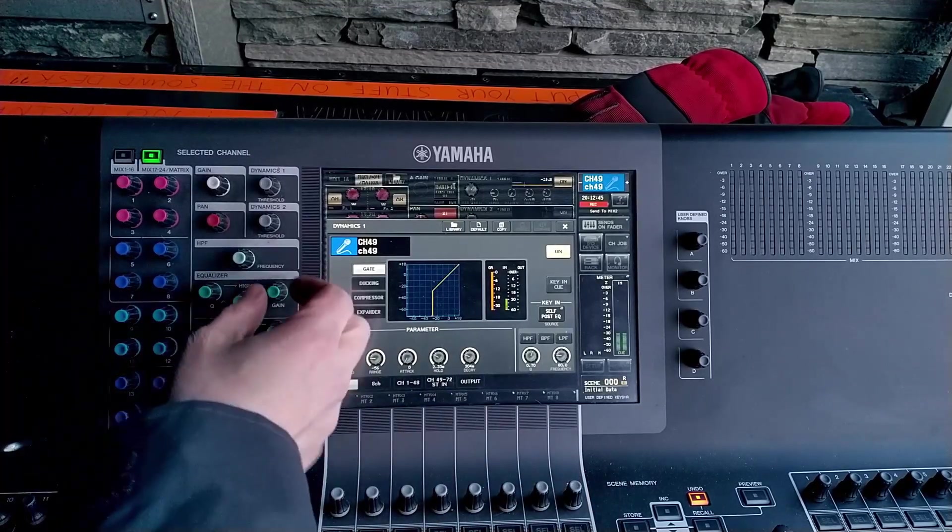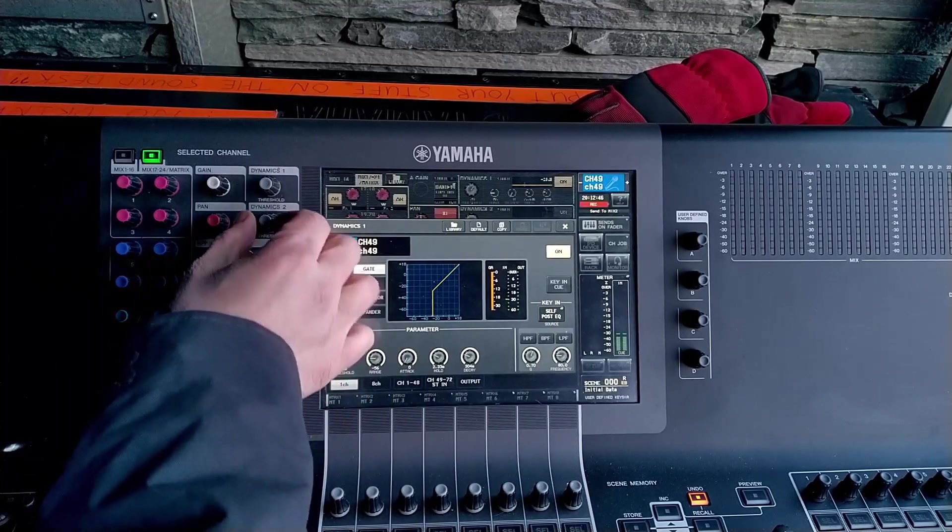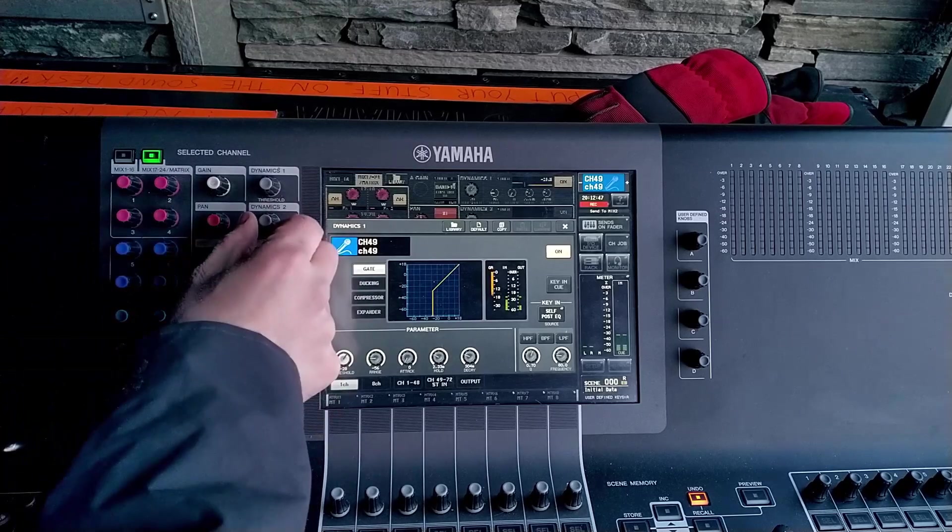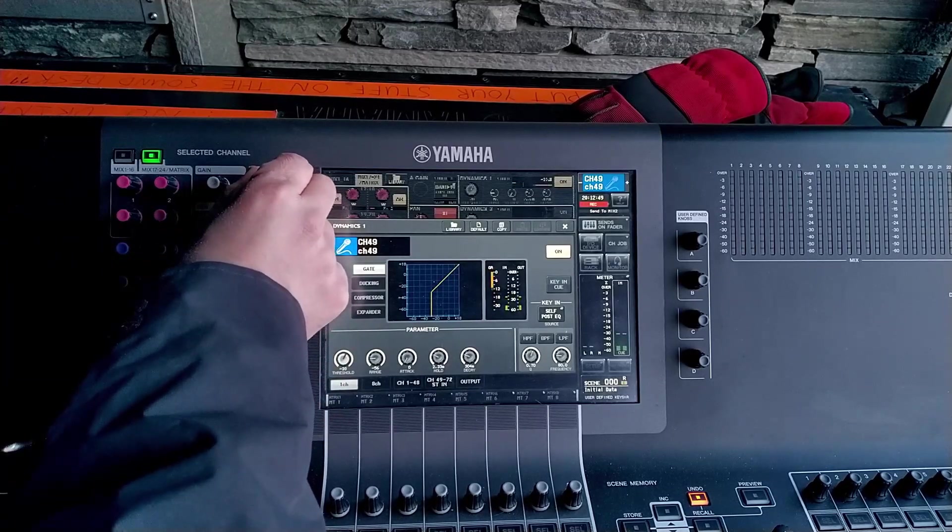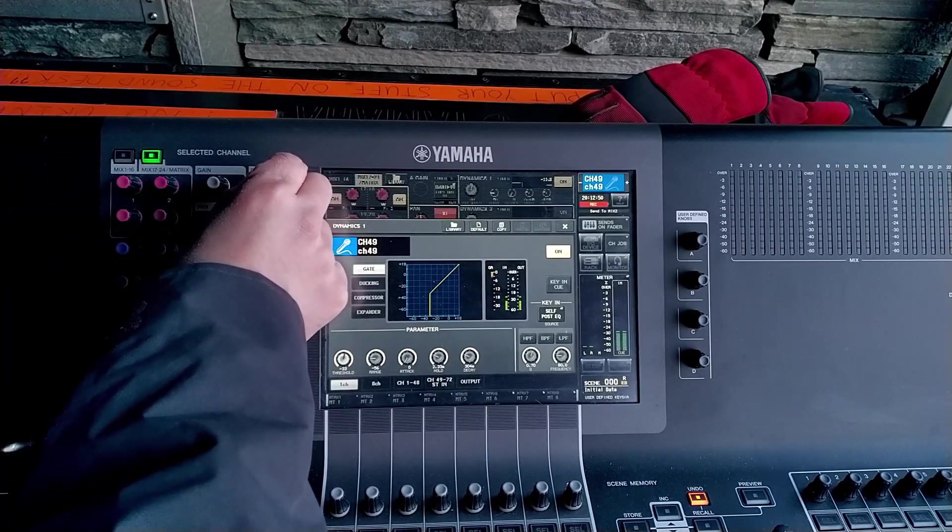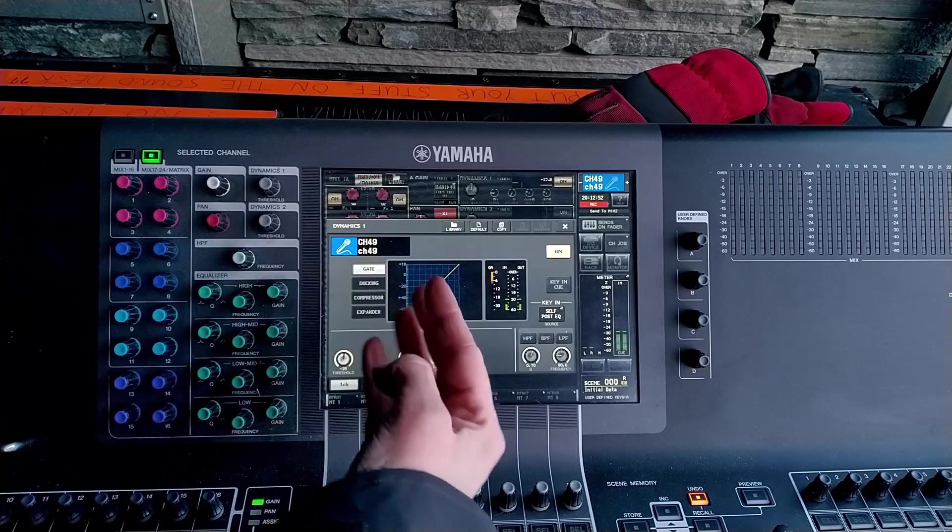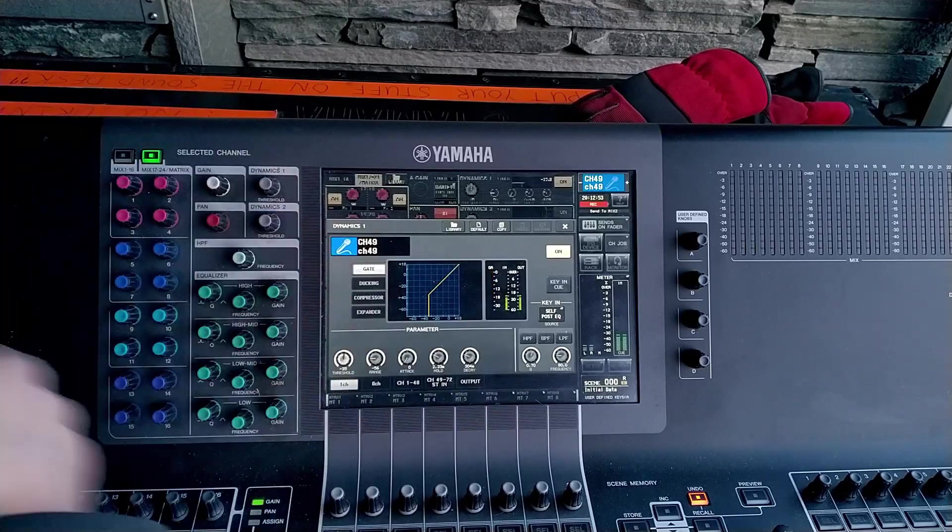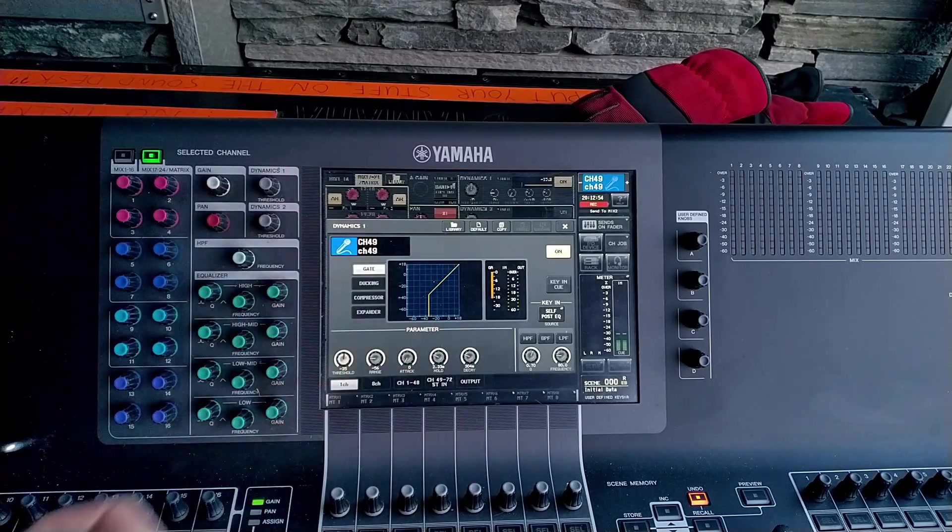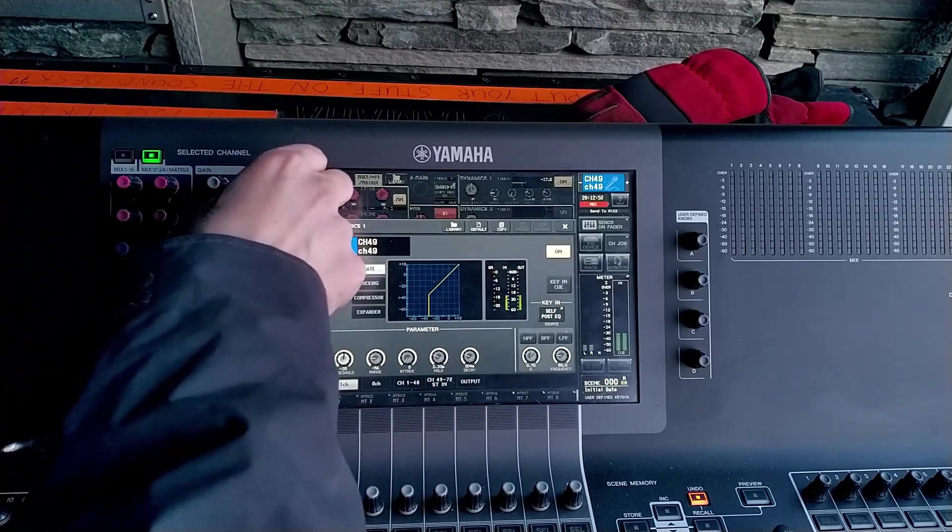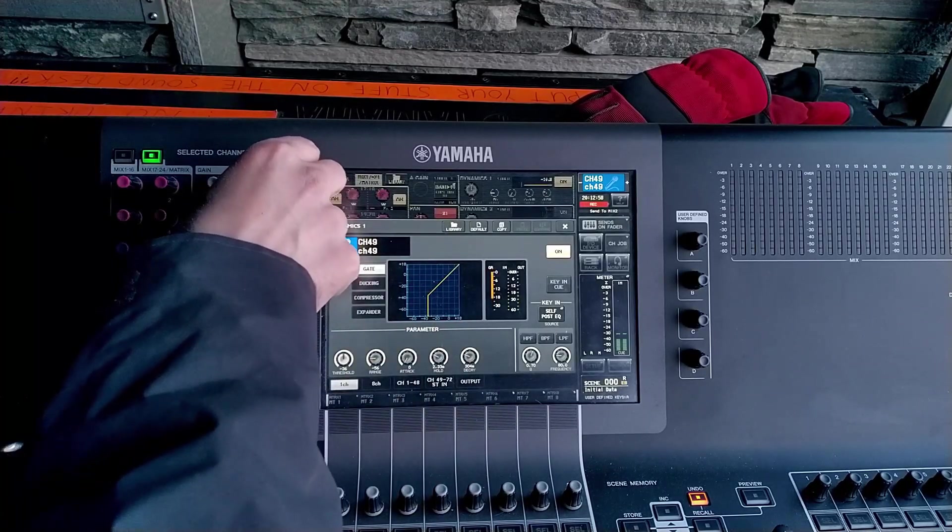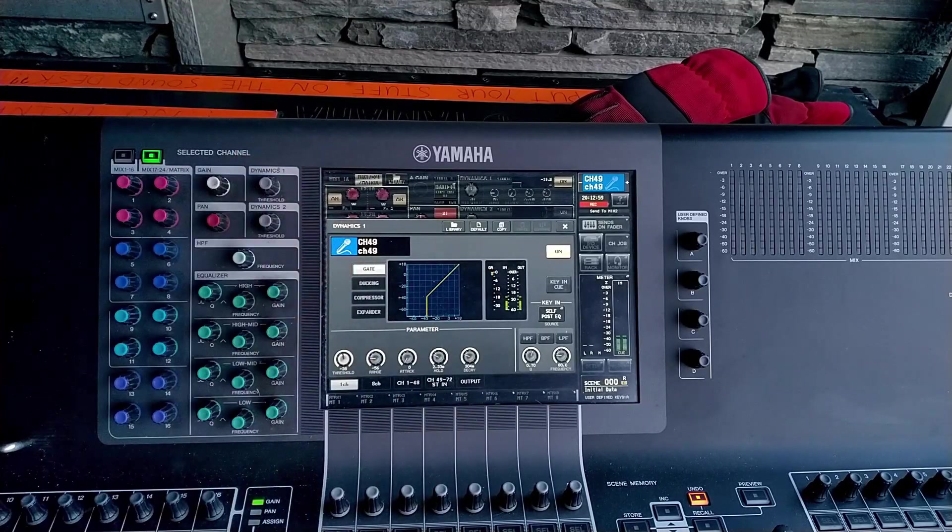So we just need to really fine tune the threshold here because if you put it too low then you're going to end up getting all the bleed from the cymbals and things like that. There are other settings we can use to dial that in as well.